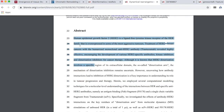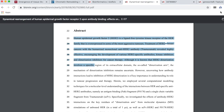Human epidermal growth factor, HER2, is a ligand-free tyrosine kinase receptor that is overexpressed in some of the most aggressive tumors. Treatment of HER2-positive breast cancers with the humanized monoclonal anti-HER2 antibody trastuzumab revealed highly effective, encouraging the development...